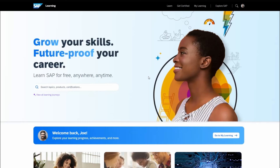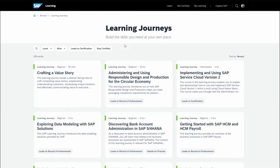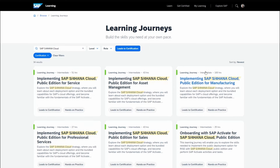Once you've logged in, you can get started by clicking on the Learn tab on the home page. Here you can explore the full list of learning journeys by roles and skill levels, or you can search for learning for specific solutions and filter by level, role, and learning that leads to certification.